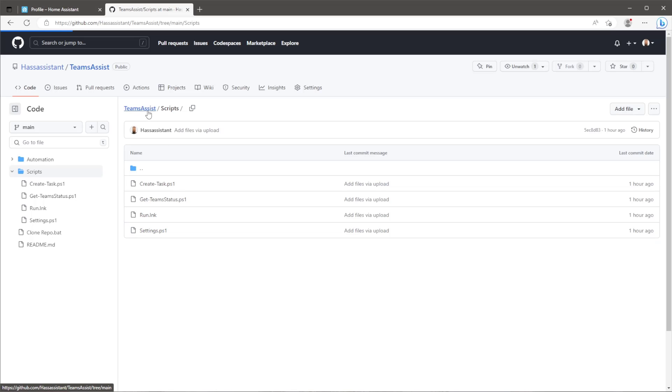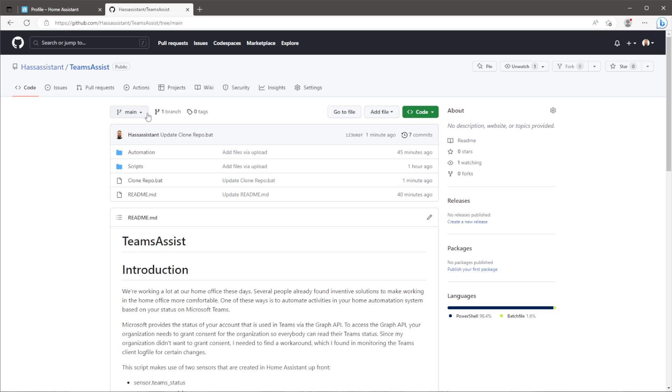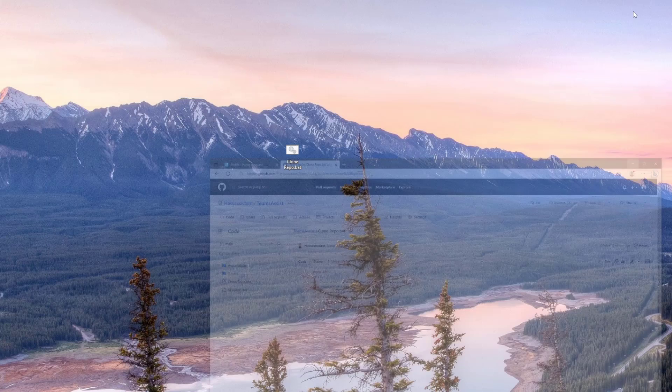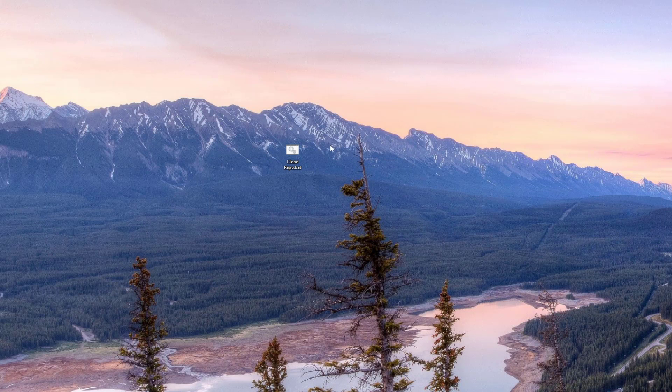If you're unsure I've created a batch file for you which will pull the contents of the scripts directory, move it to where it needs to go and then opens the settings file where we need to make a few changes specific to our setup.